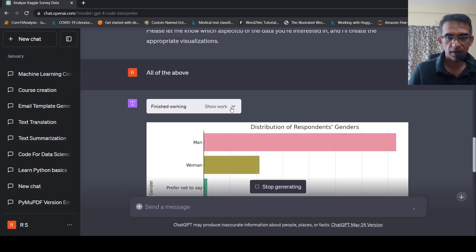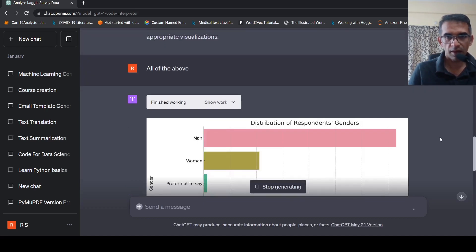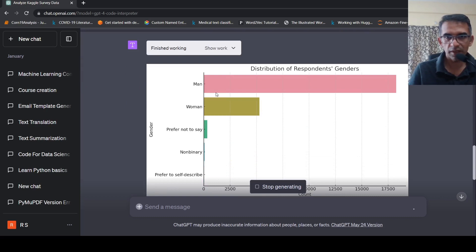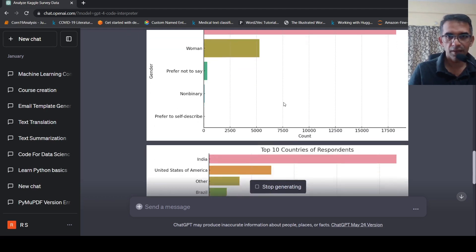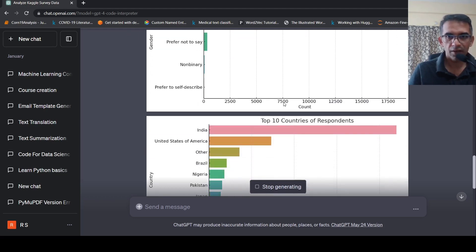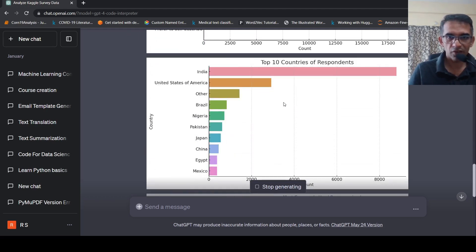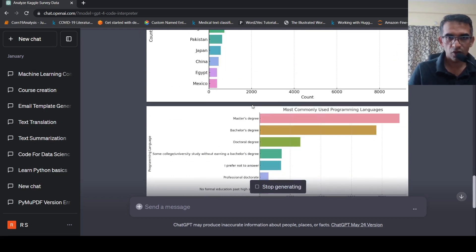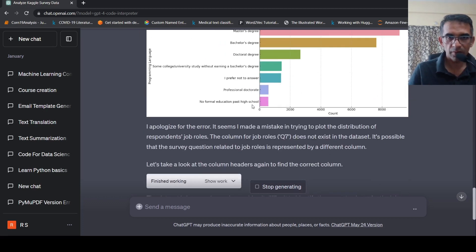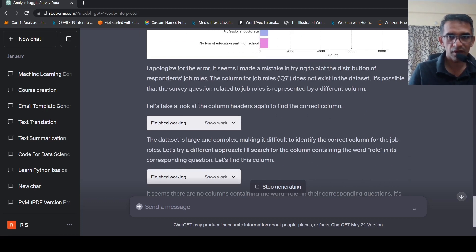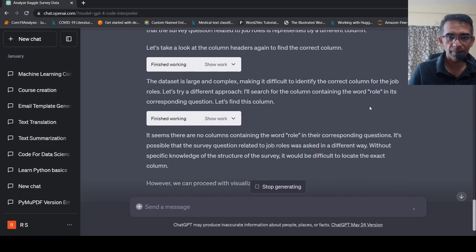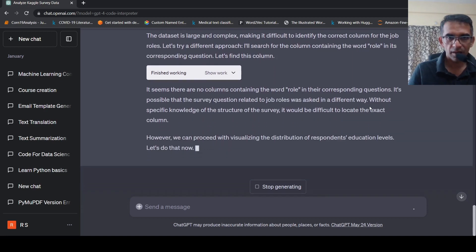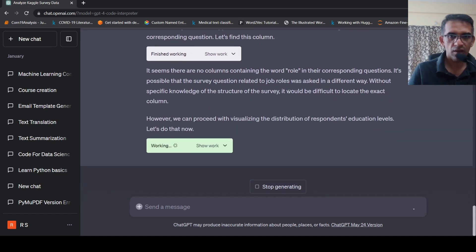Let's say hide work and let's see. So it is actually generating this wonderful visualizations on the data over here. So this is distribution of respondents genders. Top 10 countries of respondents. You can see most of the respondents are from India. Most commonly used programming languages. I apologize for the error. There is some distribution of respondents job roles does not exist. It seems that no content in the word role.